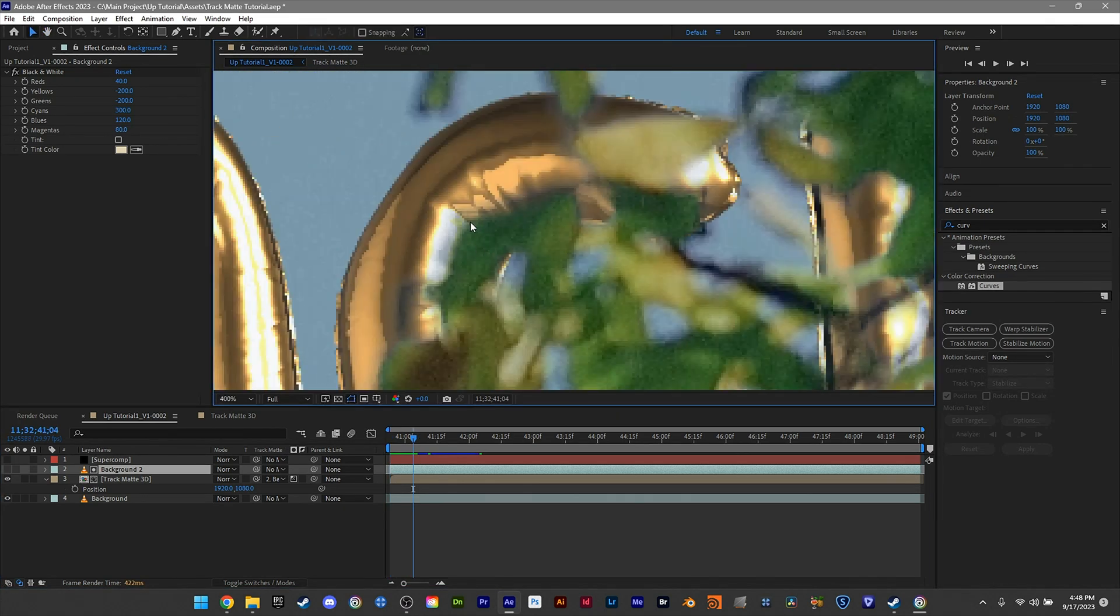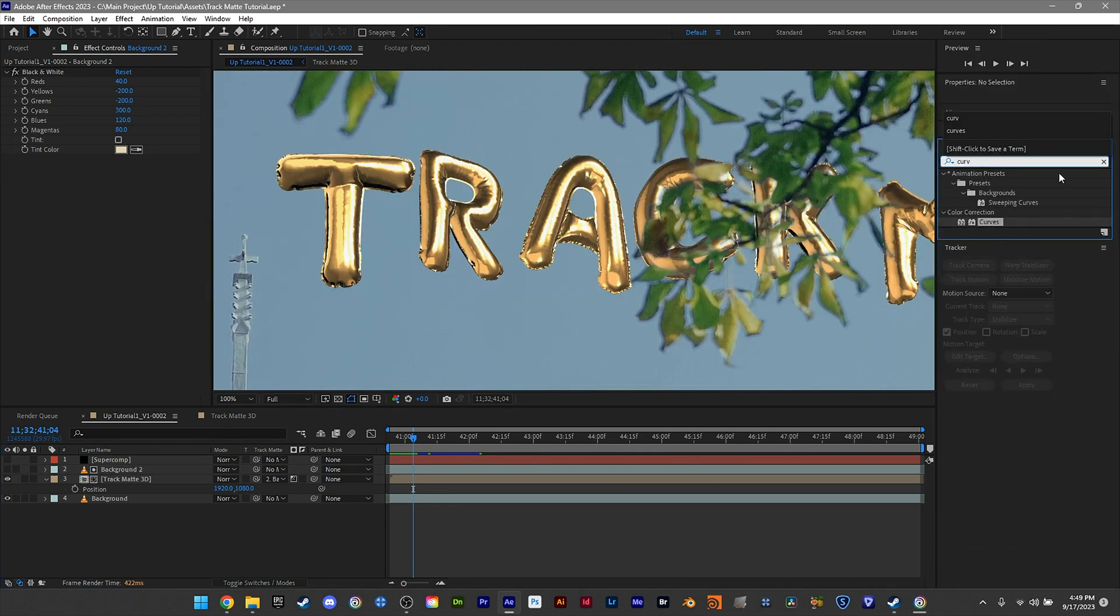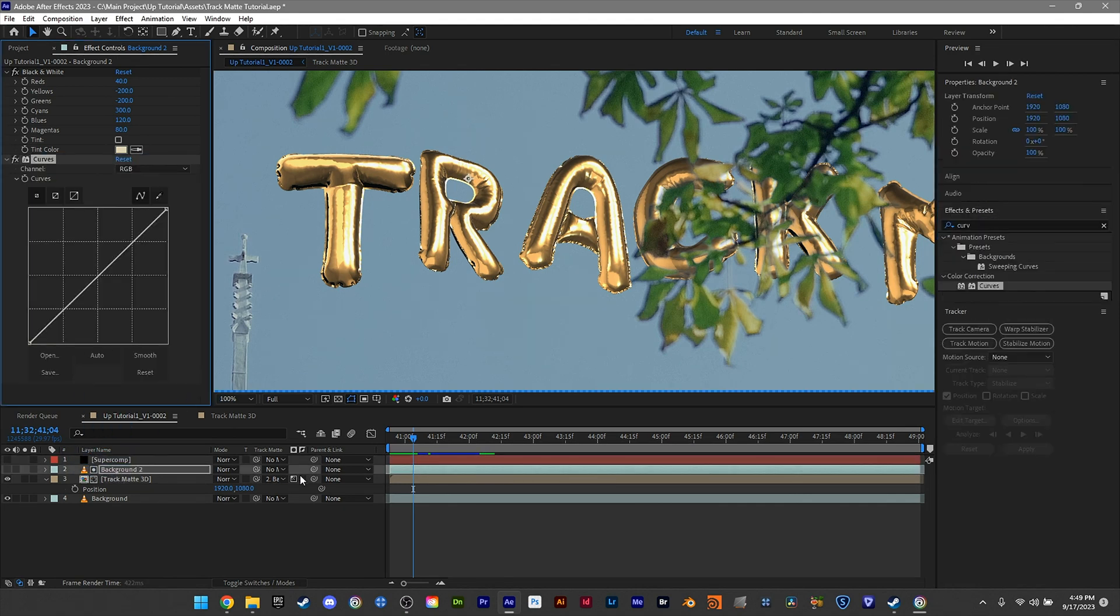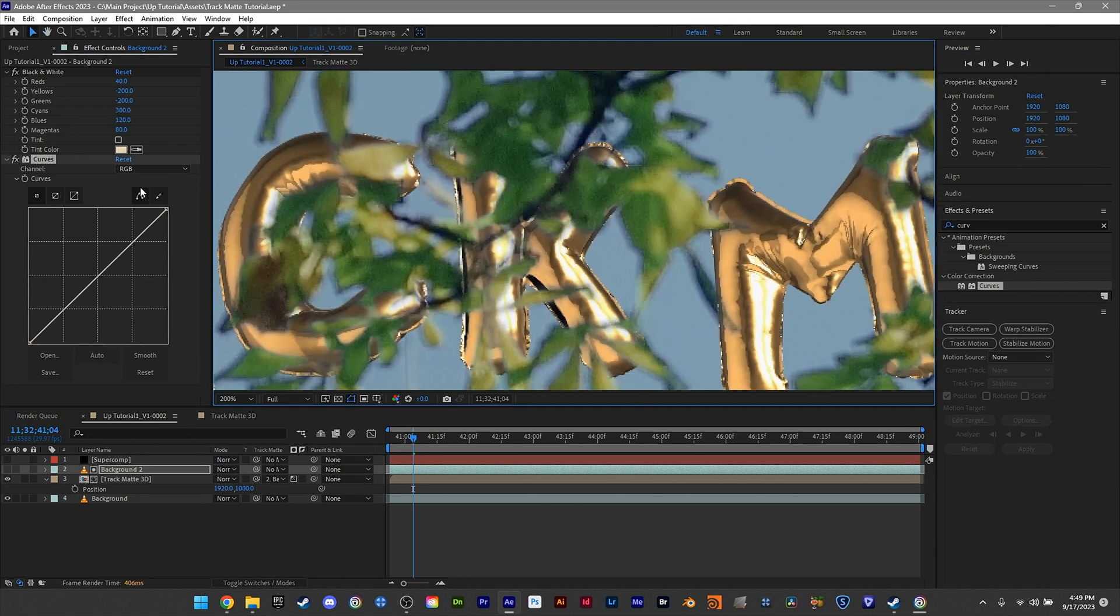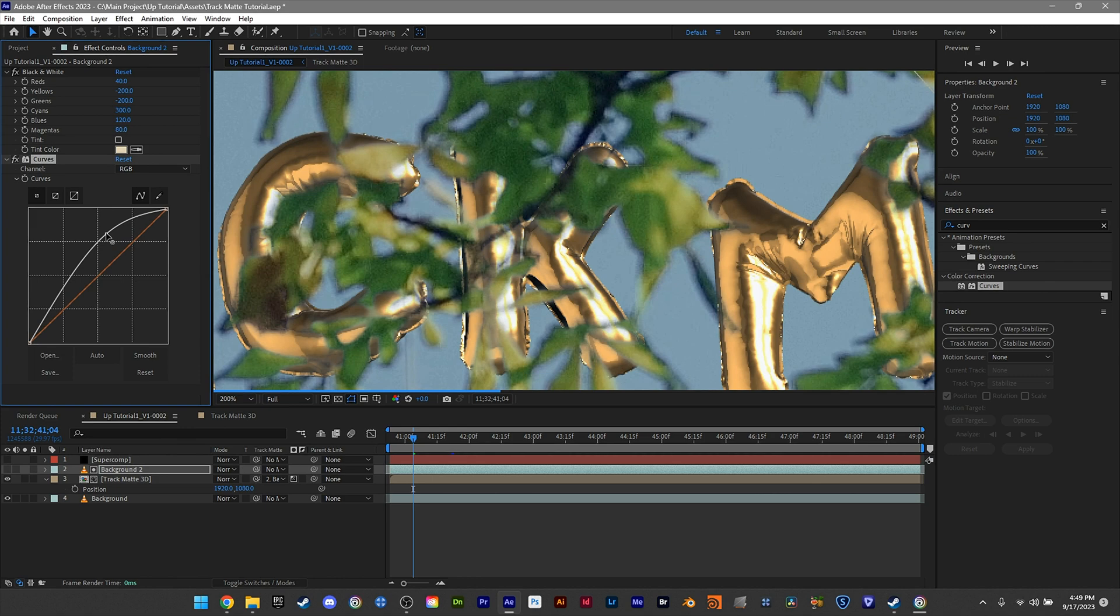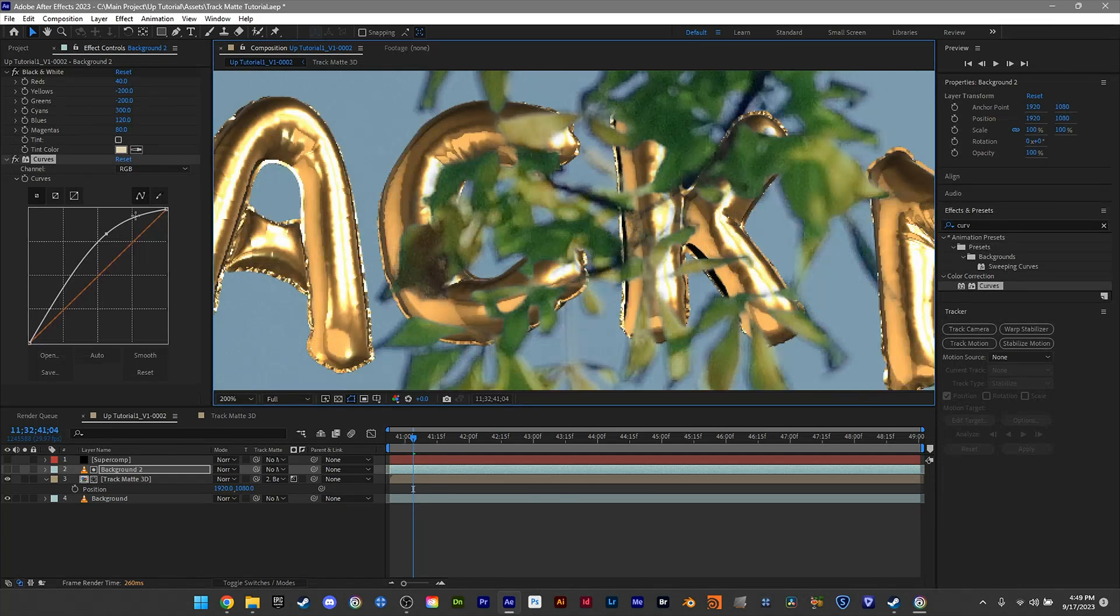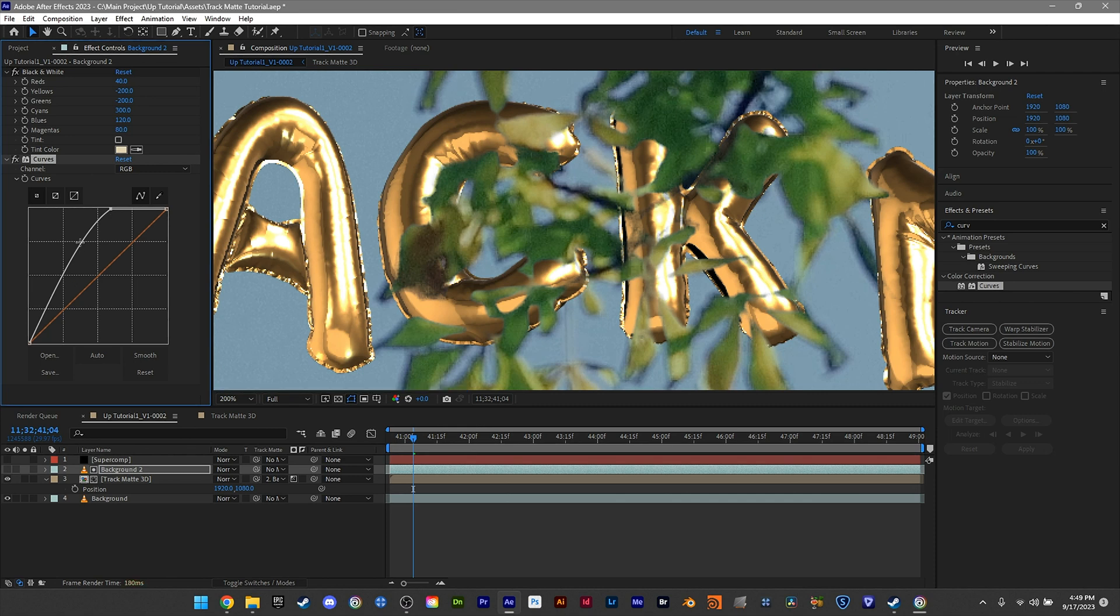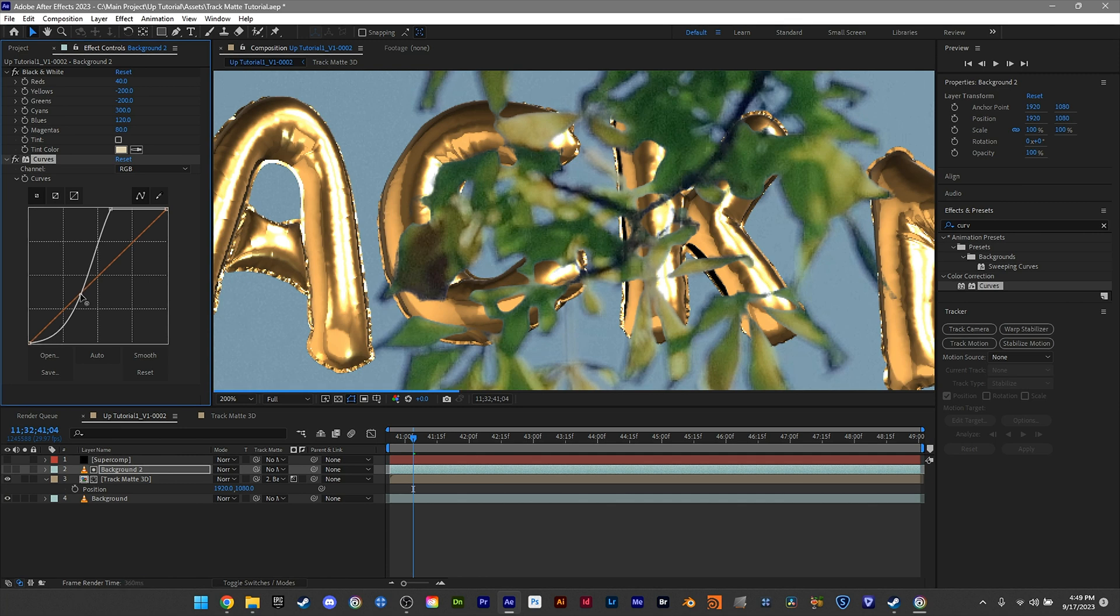Now we need to get rid of this little blurry edge. Go back to Effects and Presets, get Curves, and drop that on your background layer. The idea is to create harder edges, so we'll grab the top here and move it up. We probably need to get a little extreme with this.